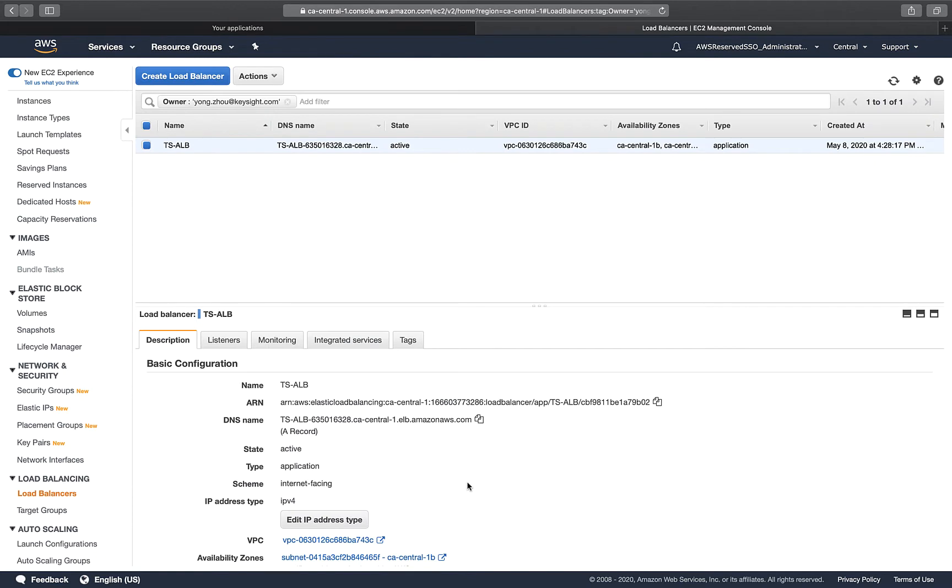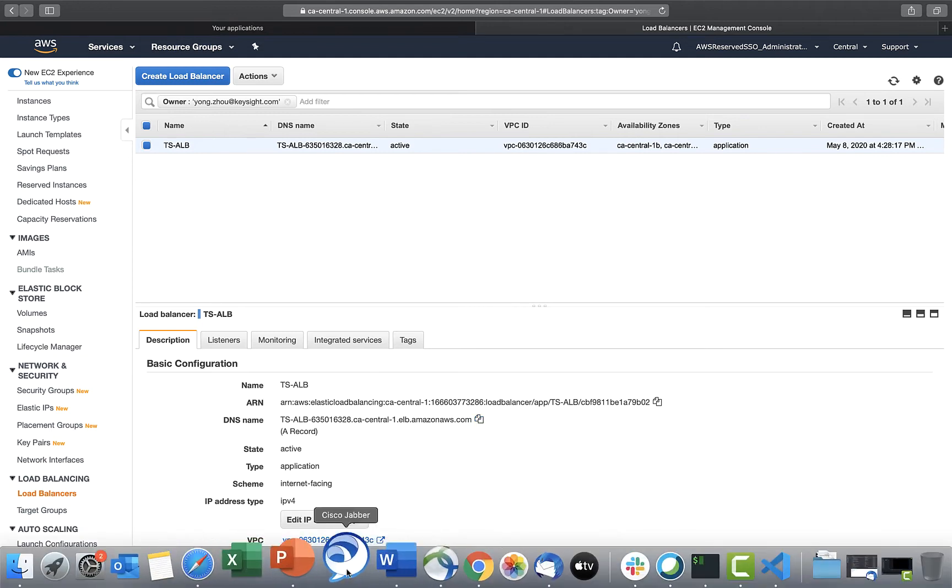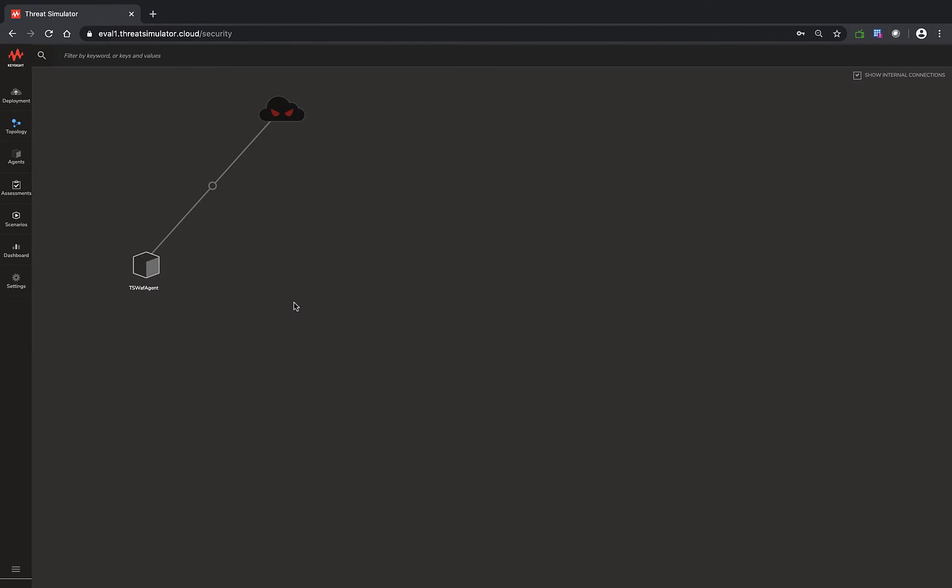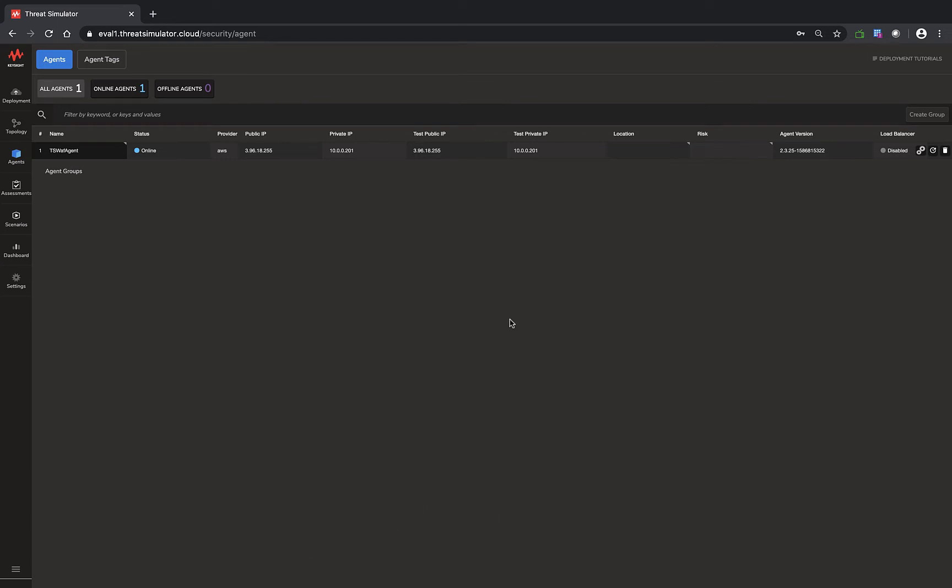Switching back to the AWS load balancer, one key information we need is the DNS name of this ALB or application load balancer. Let me copy this and get back to our Threat Simulator. Let's put the agent behind the load balancer. This is an important step because all our later assessment will evaluate the effectiveness of the AWS WAF rule.